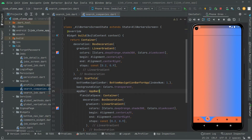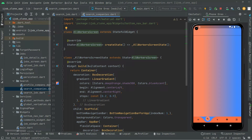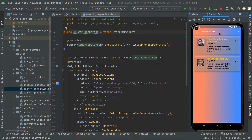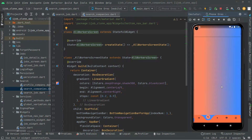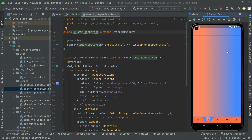Now in this screen — the all workers screen in search companies — we are about to build a search field, just like we did in the search job screen. The working and the code will be the same. We have already implemented the code there, so I'm going to copy that and paste it into the all workers screen.